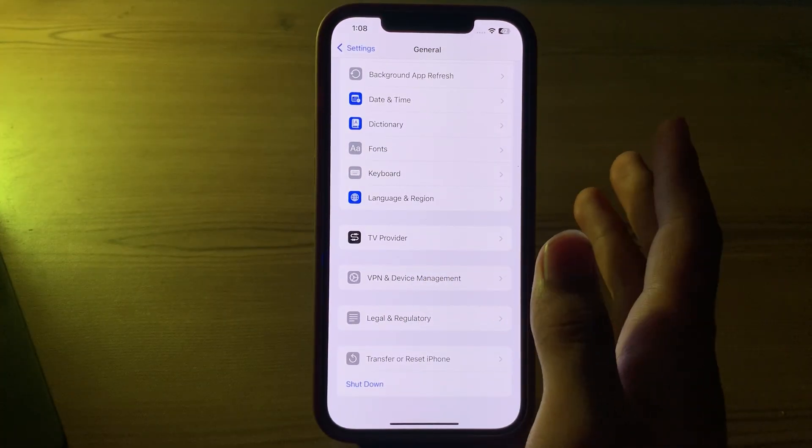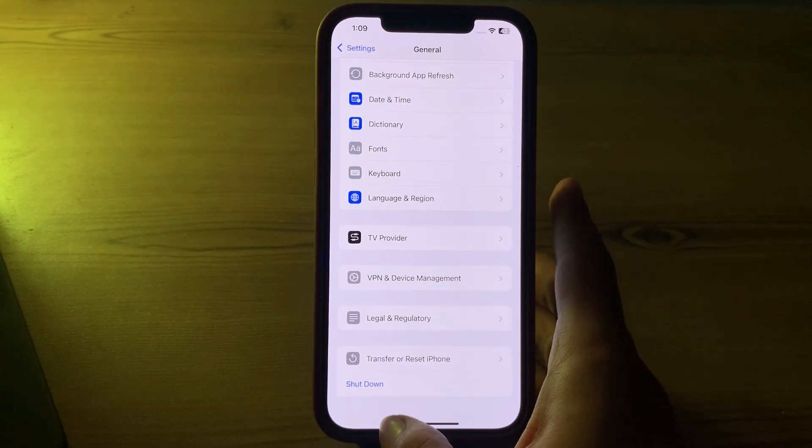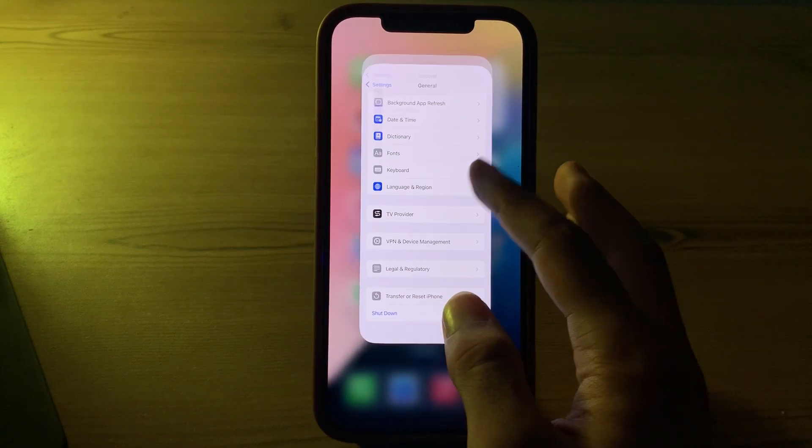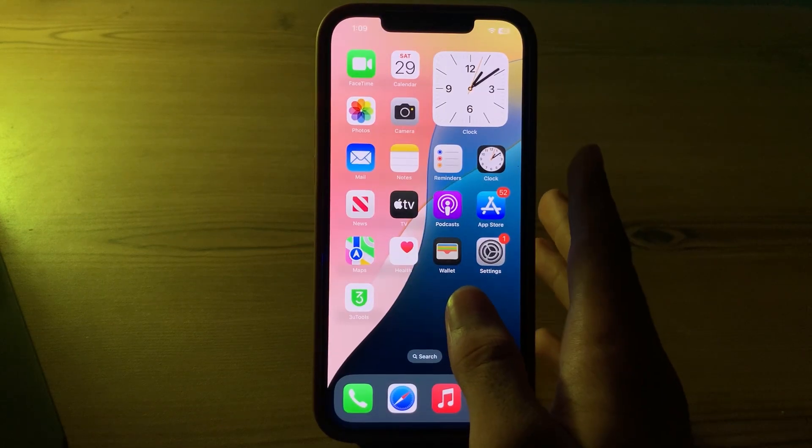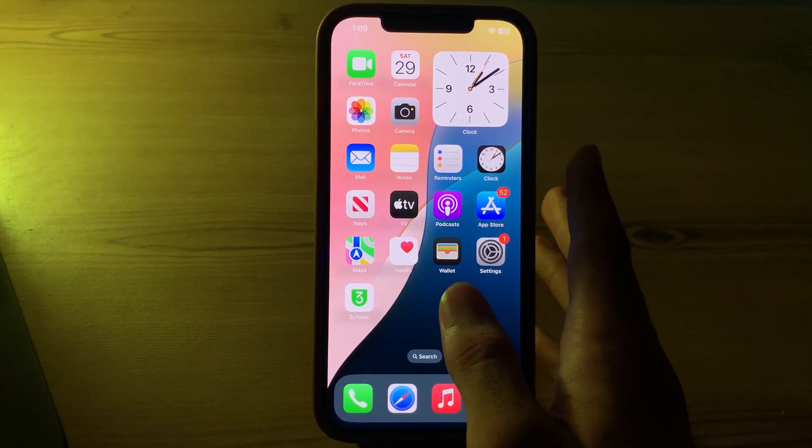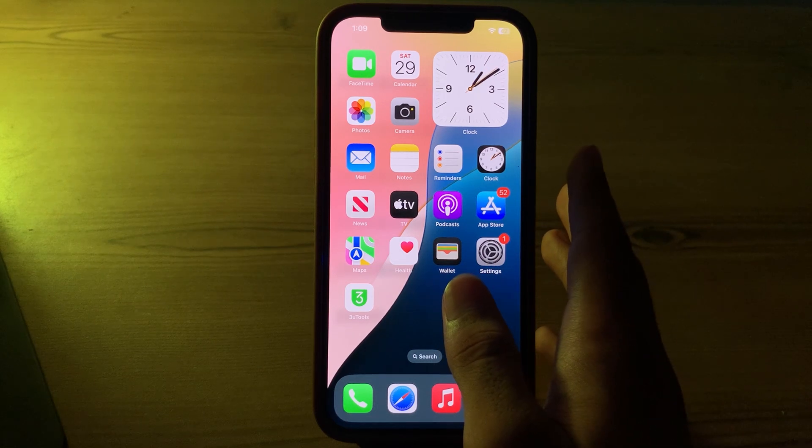After this, then simply update your WhatsApp. Make sure you have the latest version of WhatsApp installed from the App Store. Updates often include bug fixes and improvements that can resolve notification issues.